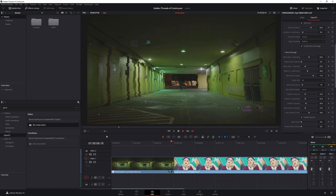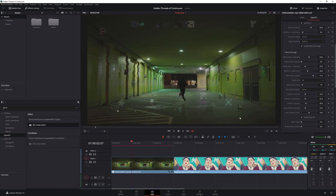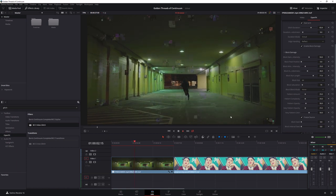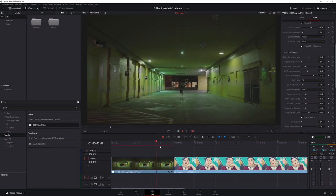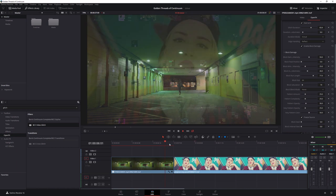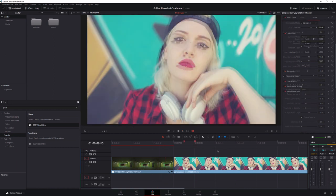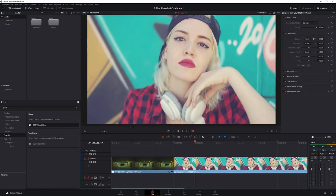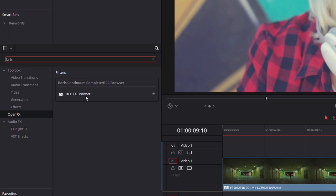Obviously, when we work with presets, everything is still 100% customizable afterwards. Now the Effects Browser is so important that there's actually an effect called BCC Effects Browser.